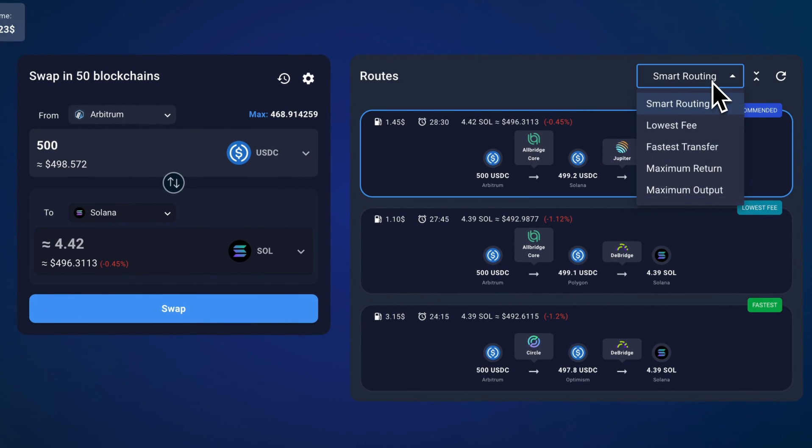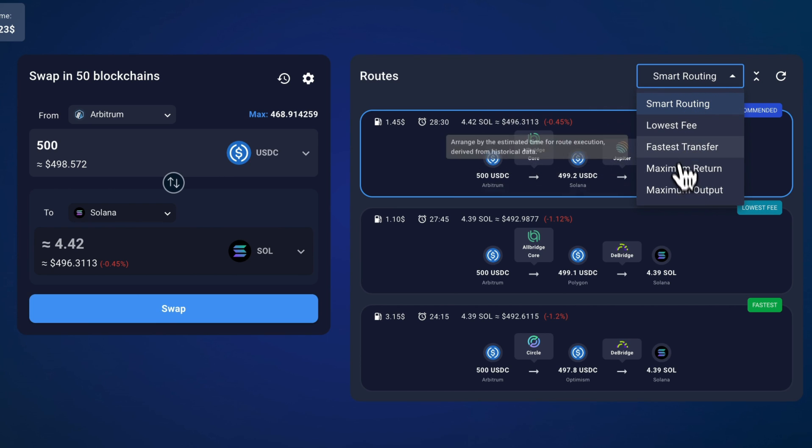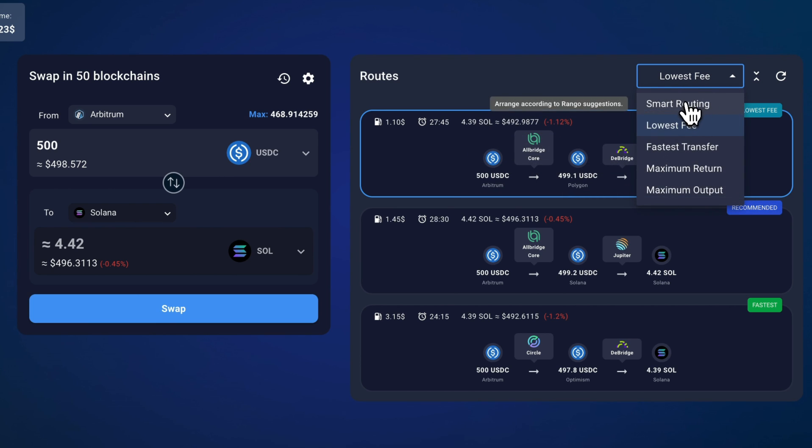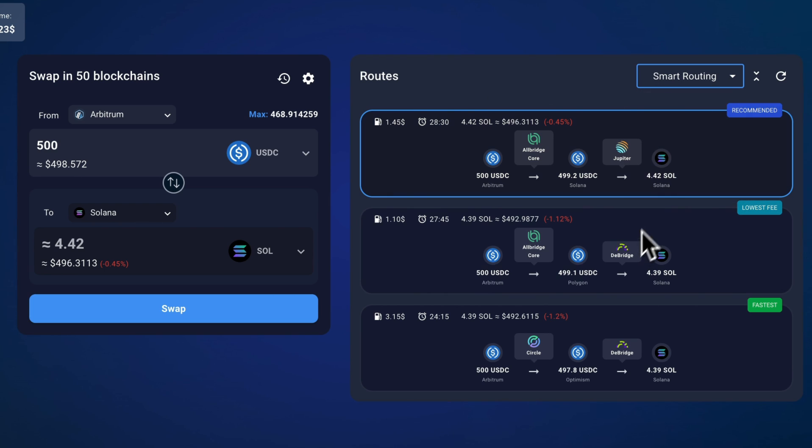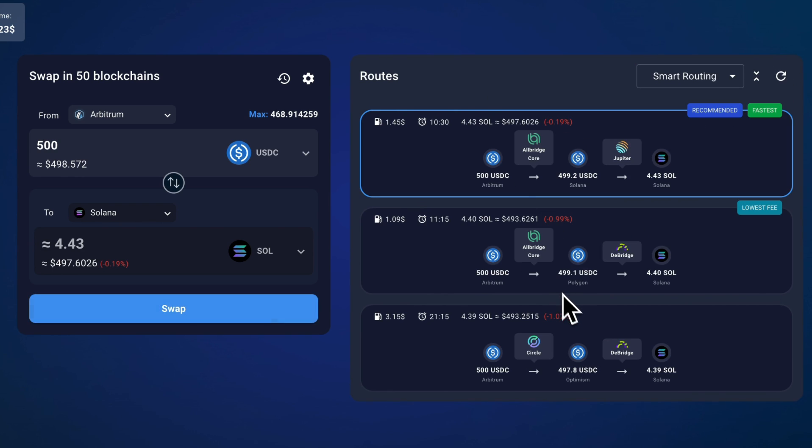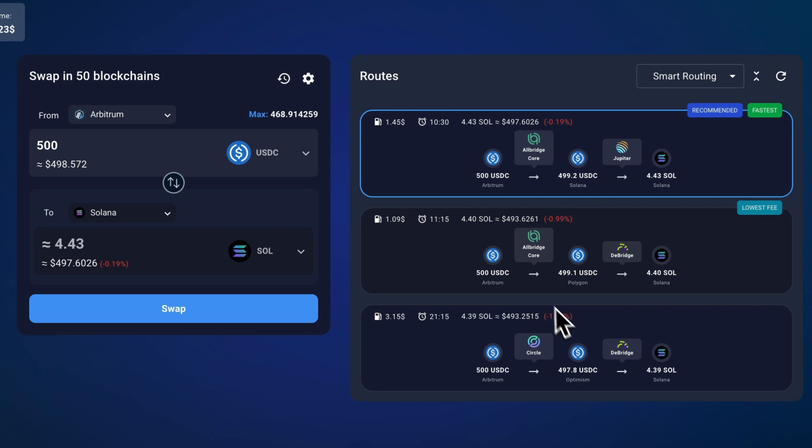It has this smart routing feature, but you can also filter by just lowest fees or whatever. And if you want to refresh the route, it can look for new options available. Sometimes you can click this a few times and it will give you a new option.